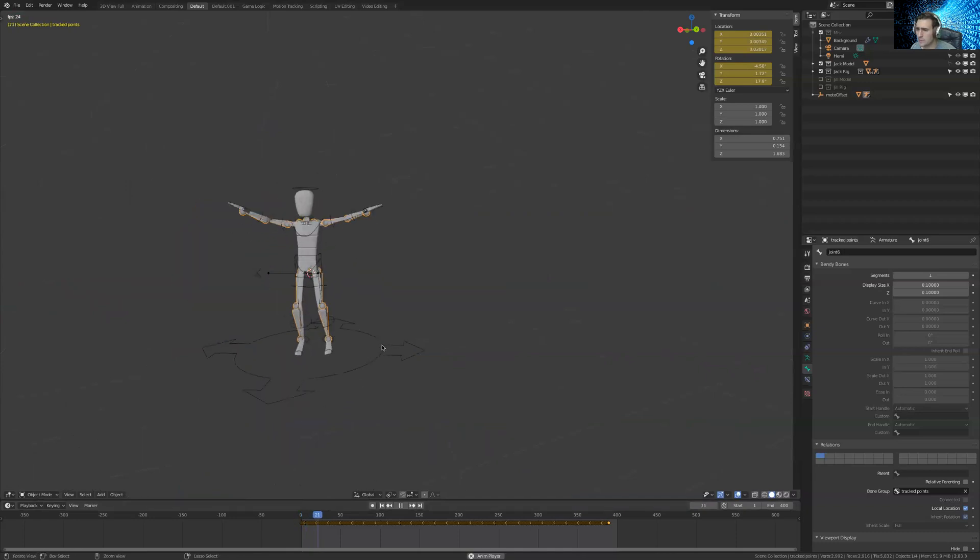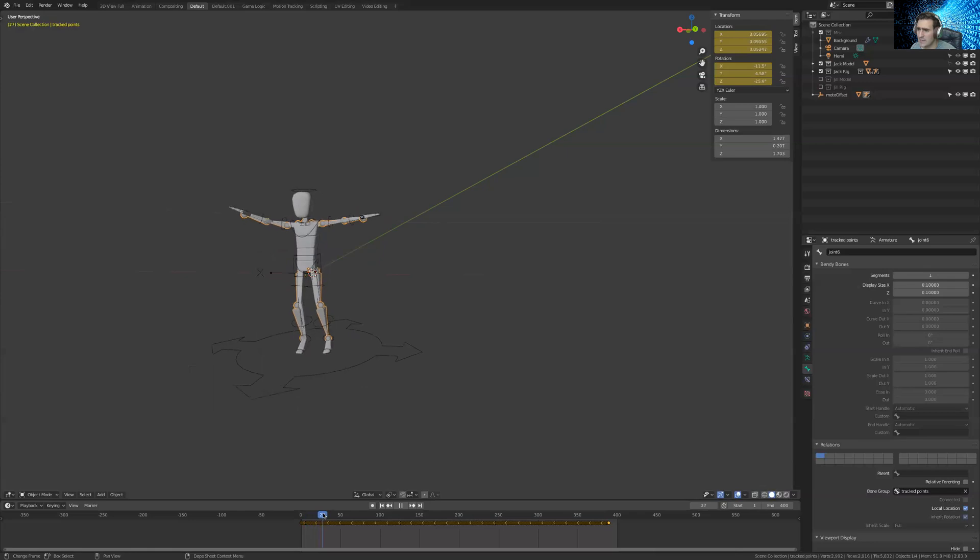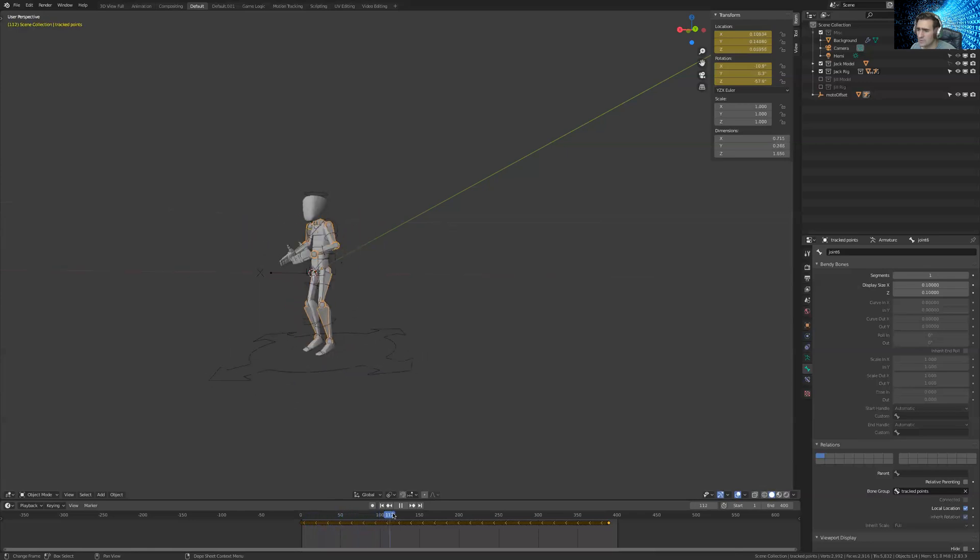But yeah, so as you can see, I have my arms up, so my arms to the side, now the T-pose, going to the left, going to the right.